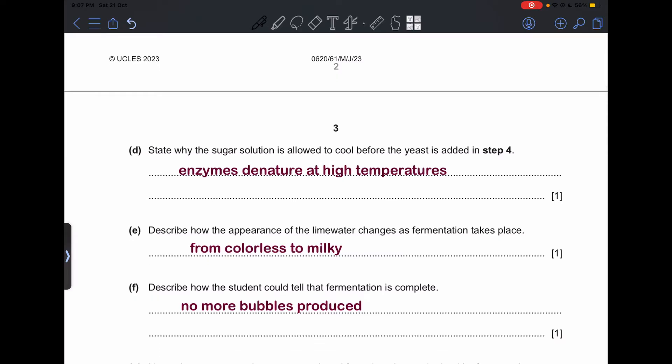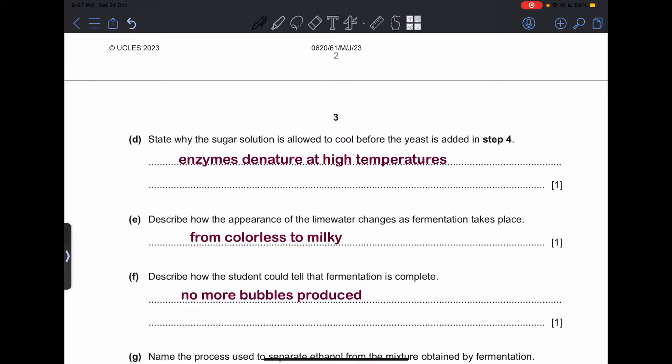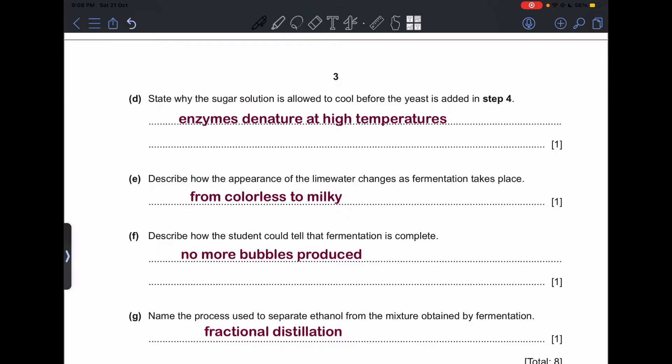Part (d): state why the sugar solution is allowed to cool before the yeast is added in Step 4. If you add yeast to a hot solution, the enzymes will denature. When the enzymes denature, the yeast will not work properly and you will not produce ethanol.